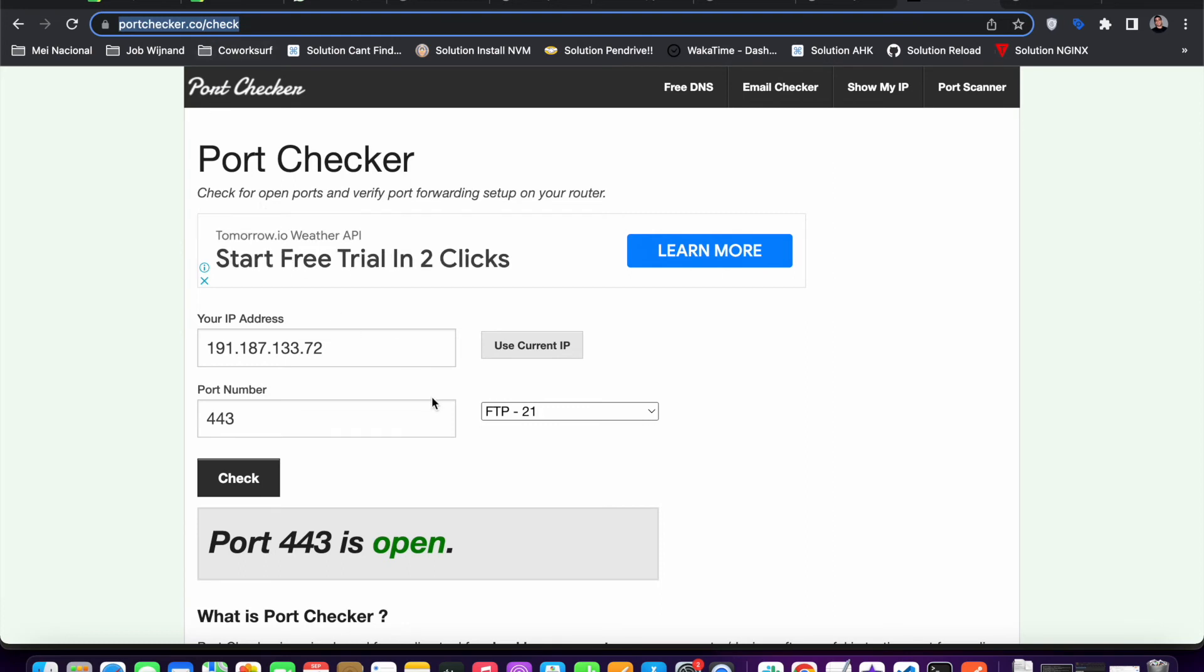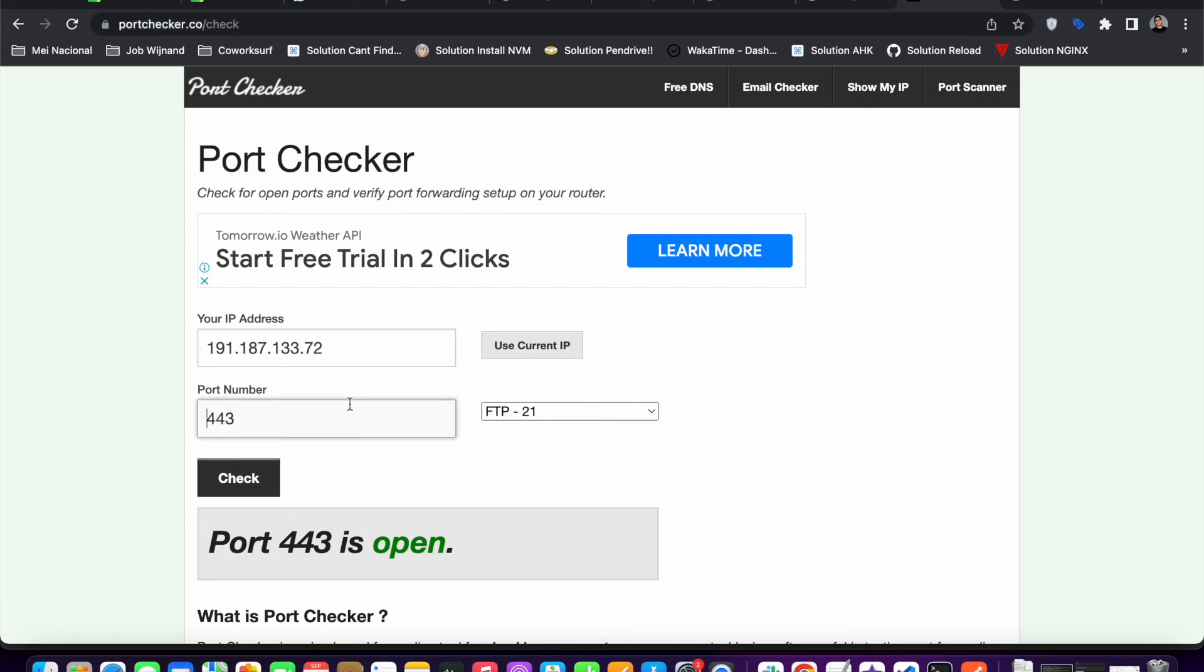For example, if I just set here some port like 443, it shows port 443 is open because I already set up port forwarding for this port. If I try 80, even though I set it up already, let me try it here real quick.